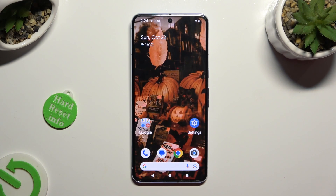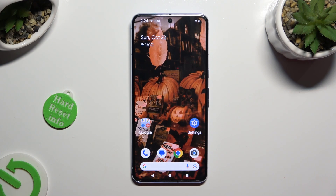Hi, in front of me is Google Pixel 8 Pro and today I would like to show you how you can add photos to a text message.